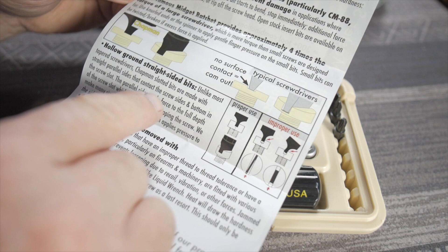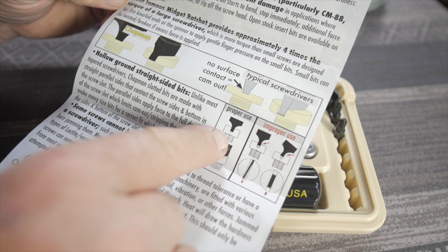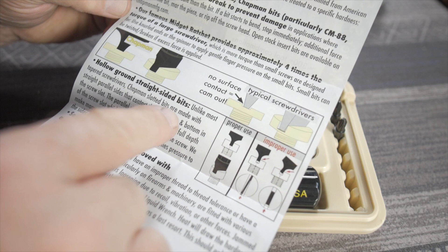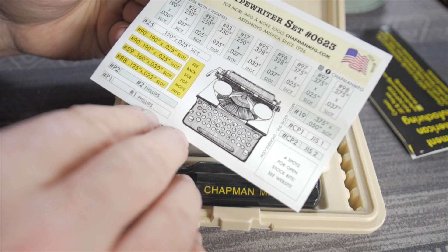And they have some basic literature here that talks about their design of their bits that are hollow ground. So the tip of the bit is parallel, goes all the way down into the bottom of the screw slot. And that's really the main feature of the Chapman bits. This particular kit, they assembled the bits with the assistance of a typewriter expert. So I don't remember his name, but he also included some little artwork here.